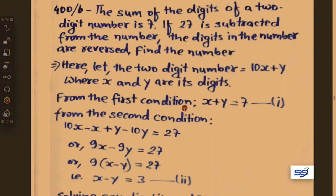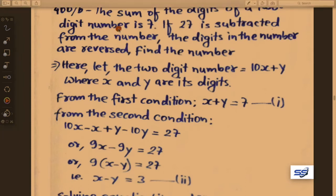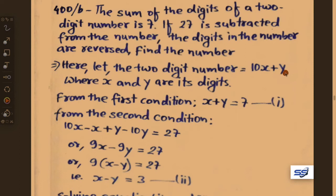From the first condition: the sum of the digits means x plus y equals 7. Let this be equation 1. From the second condition: if 27 is subtracted from the number, meaning 10x plus y minus 27 equals the reversed number.